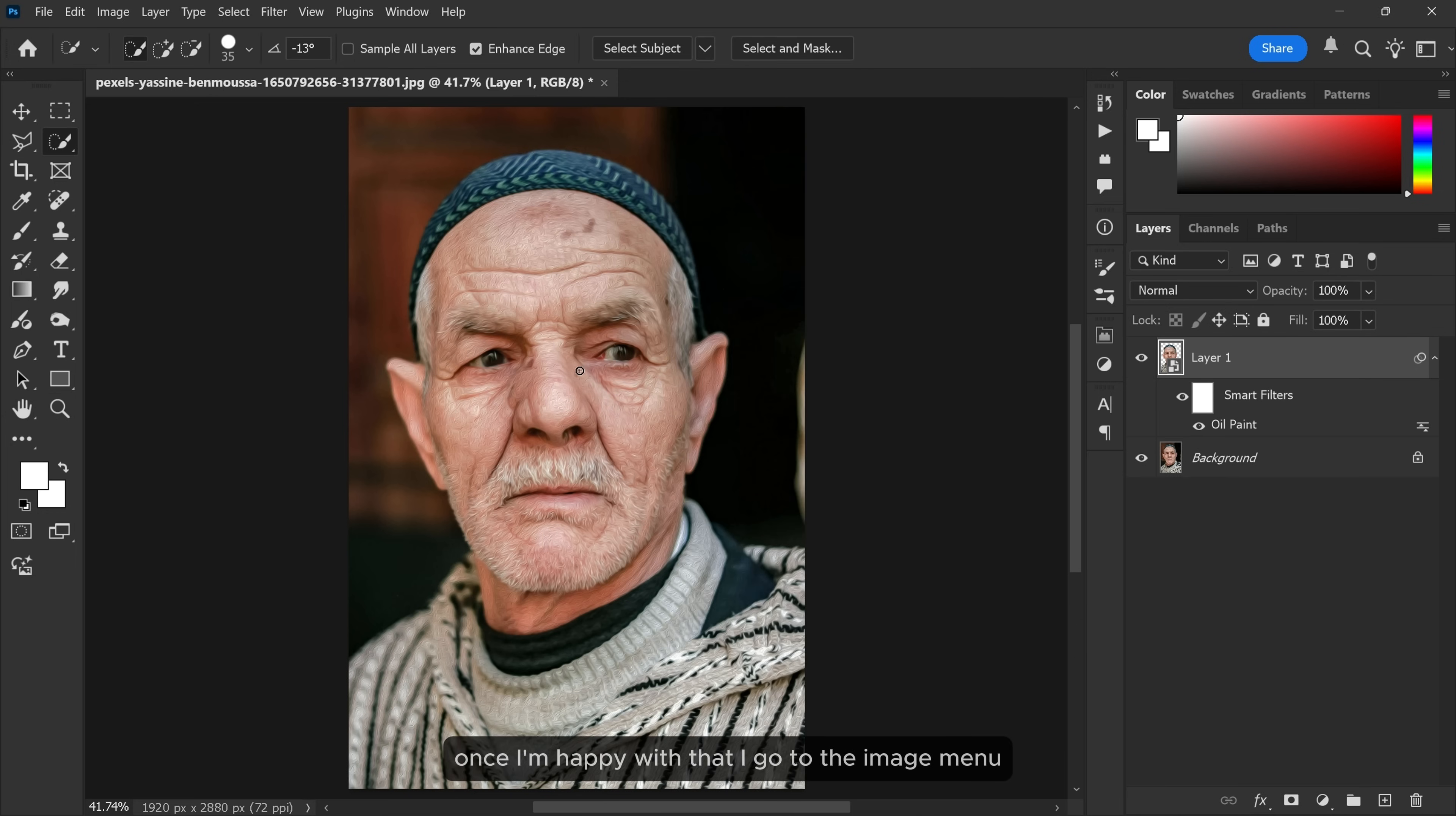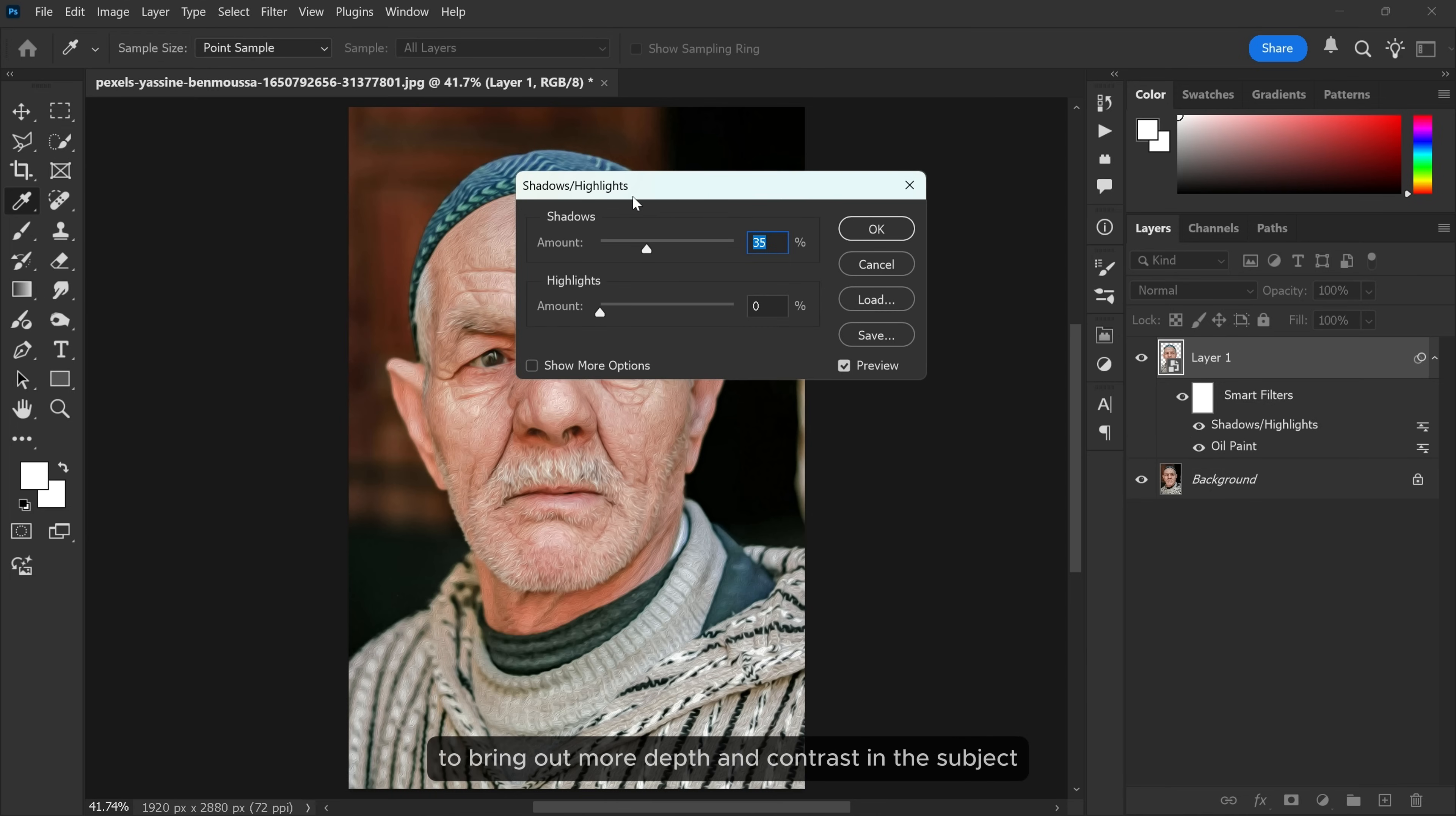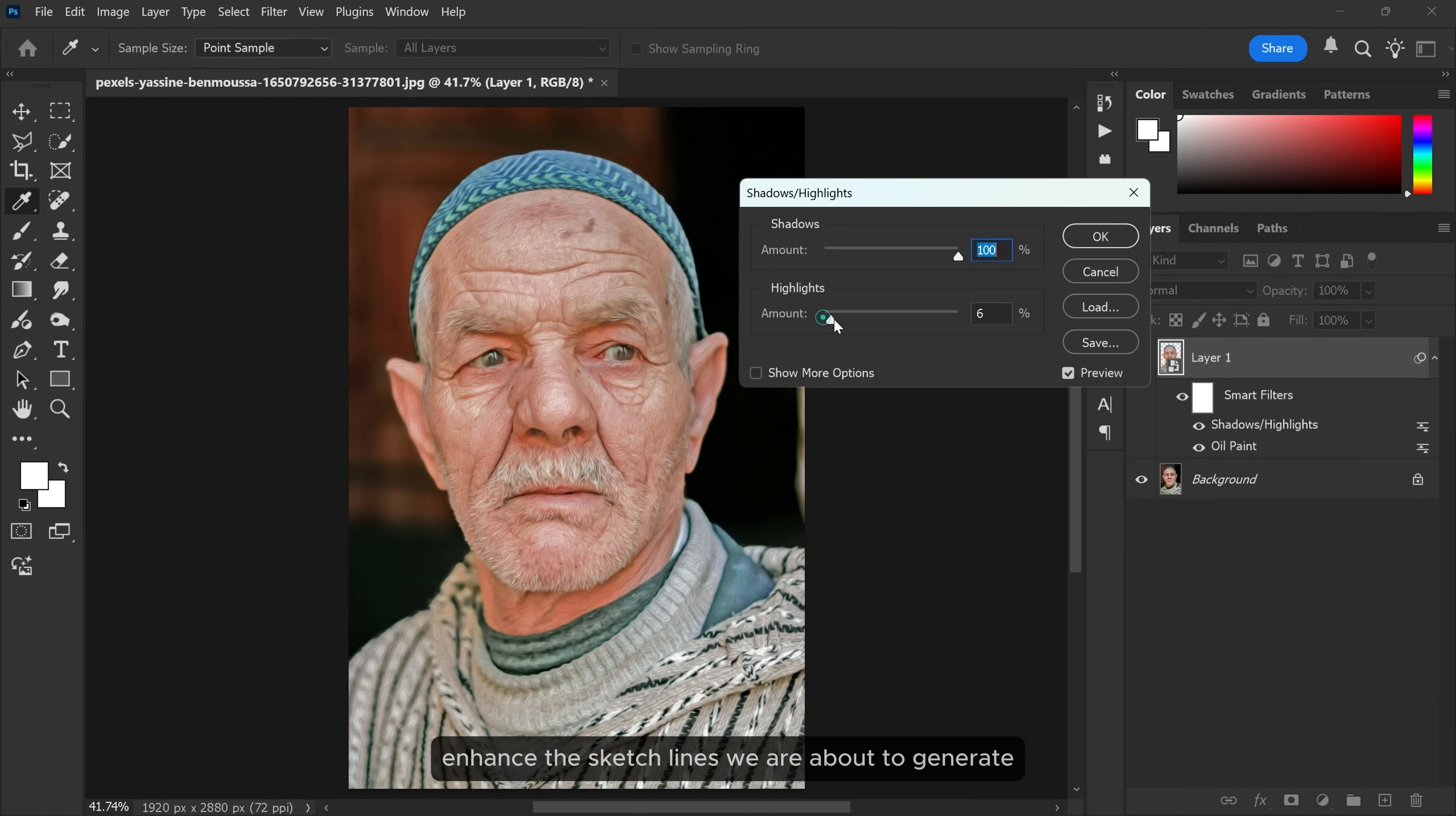Once I'm happy with that, I go to the image menu, Adjustments, Shadows and Highlights. Here, I boost the shadows and highlights to bring out more depth and contrast in the subject. It helps enhance the sketch lines we're about to generate.